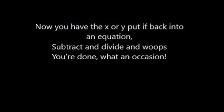Now you have the X or Y. Put it back into an equation. Subtract, divide, and whoops, they've done. What an occasion.